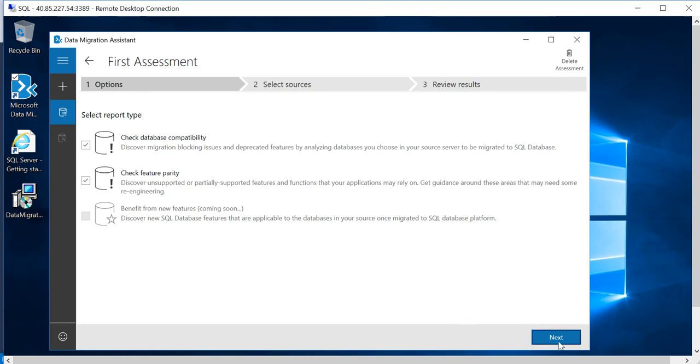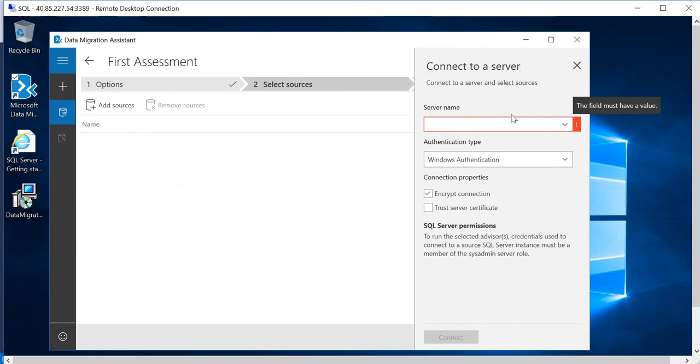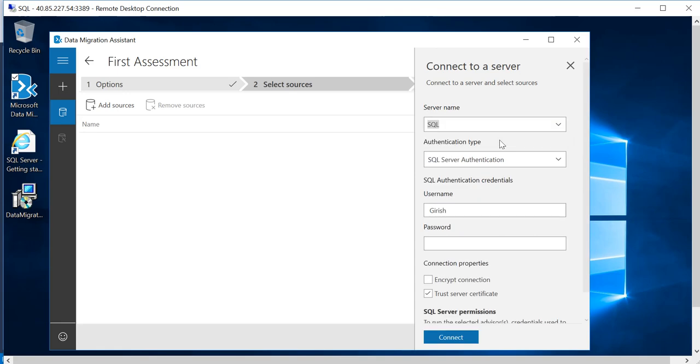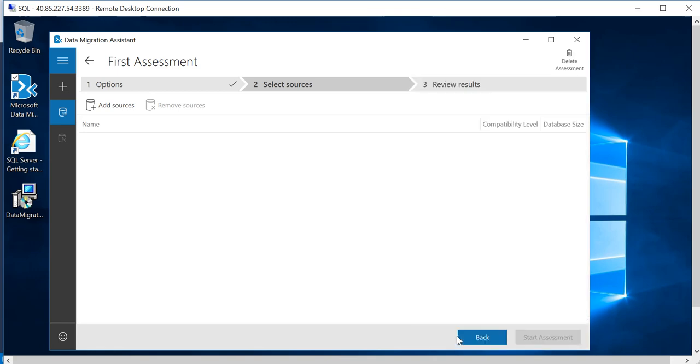Go to Next. Under the server name, the name of my server is SQL—the on-prem server—and I'm using the SQL Server authentication and provide the appropriate credential. You can encrypt the connection. You can also trust the server certificate. I'm just going to use the trust server certificate and click on Connect.